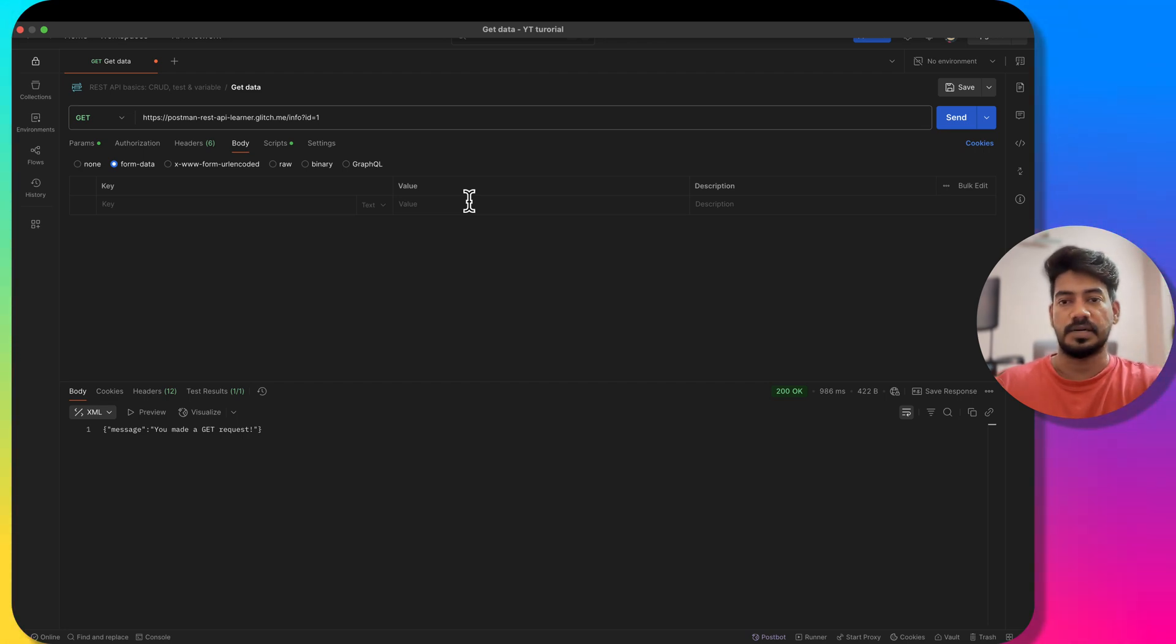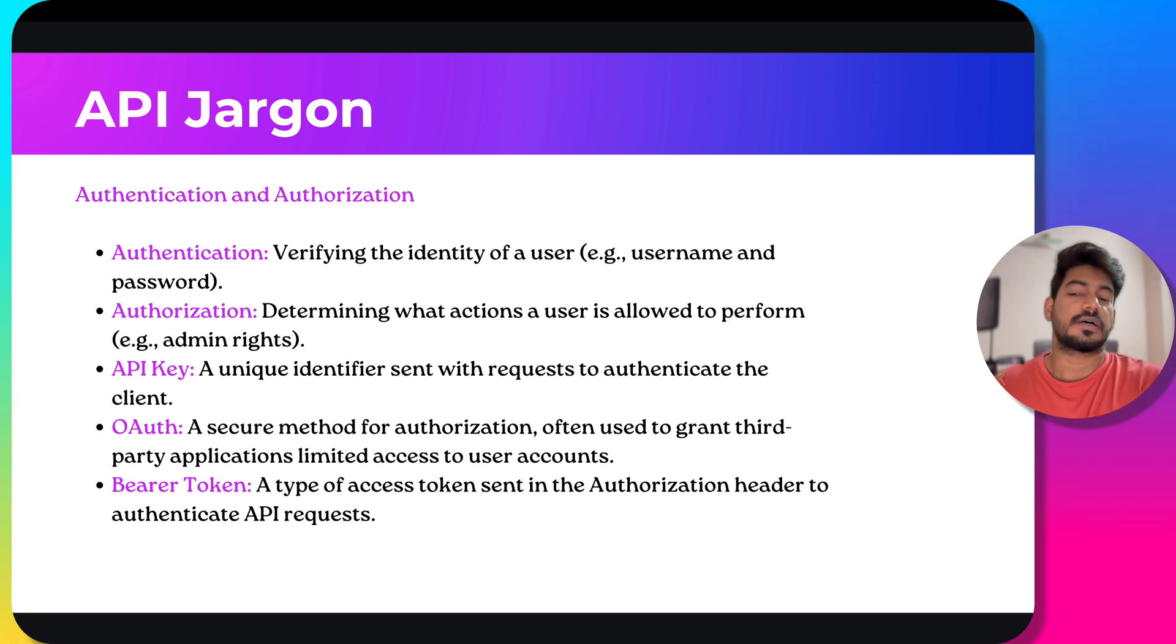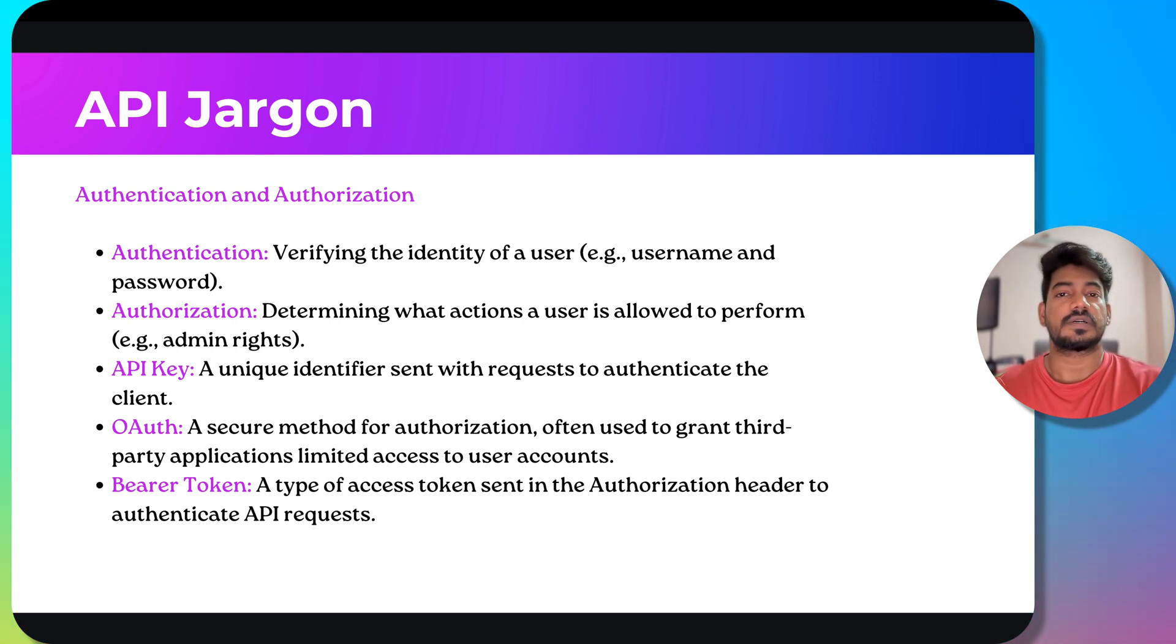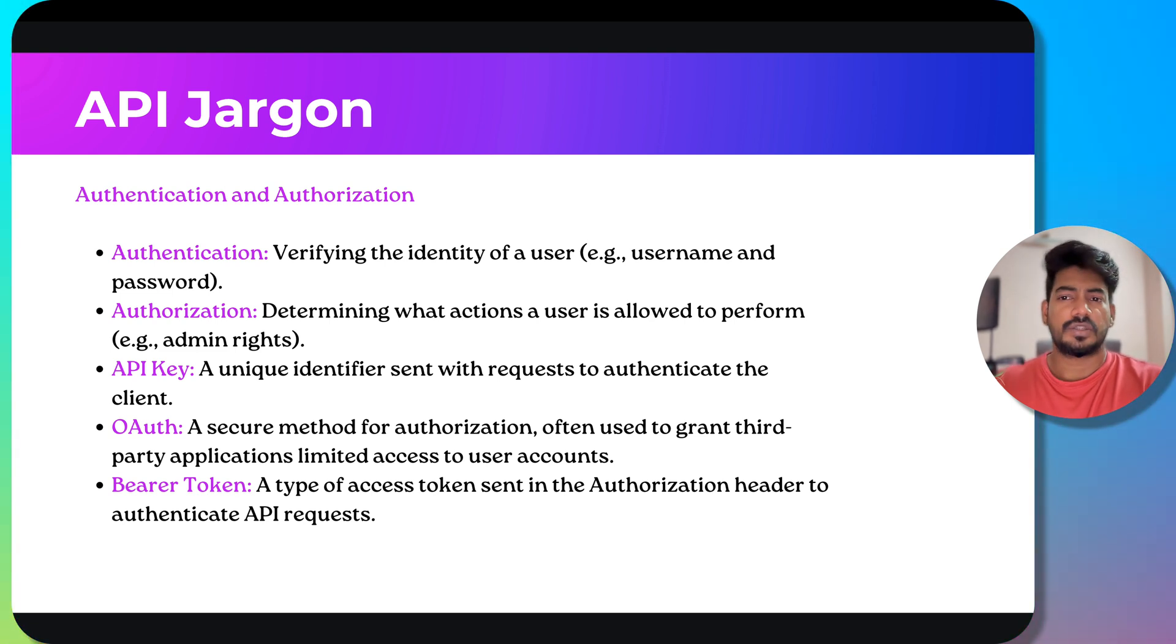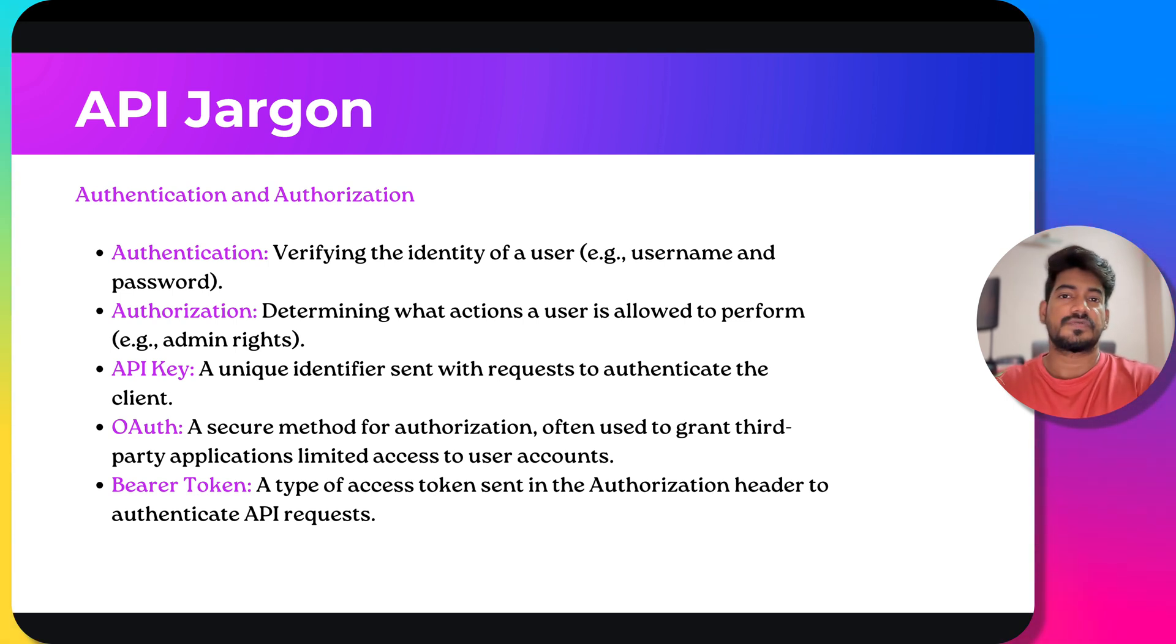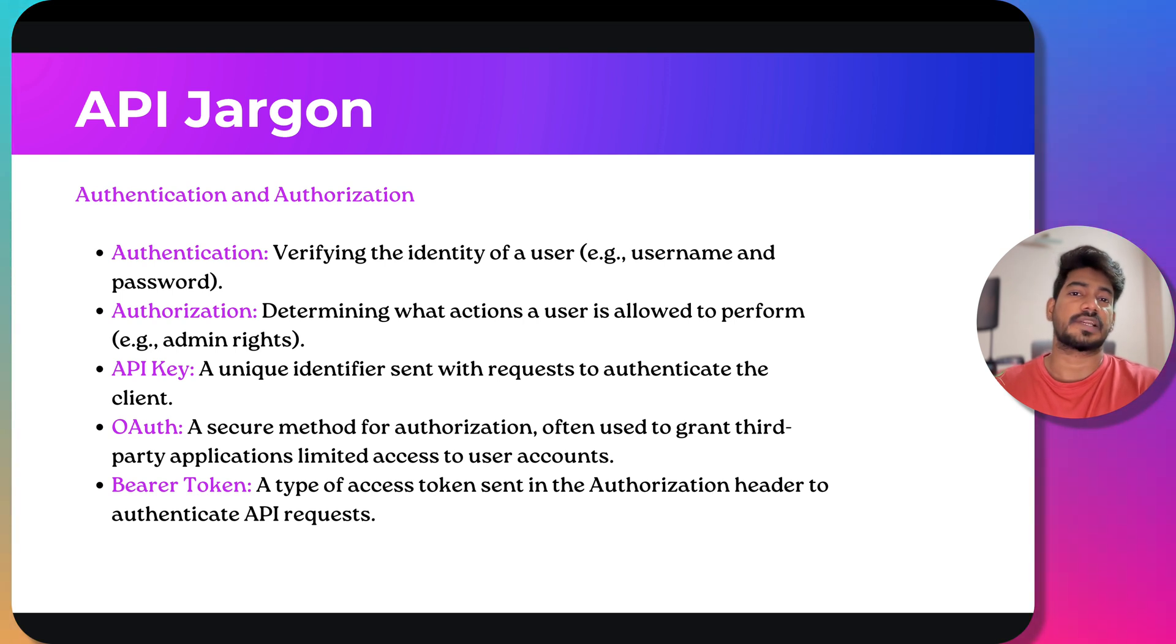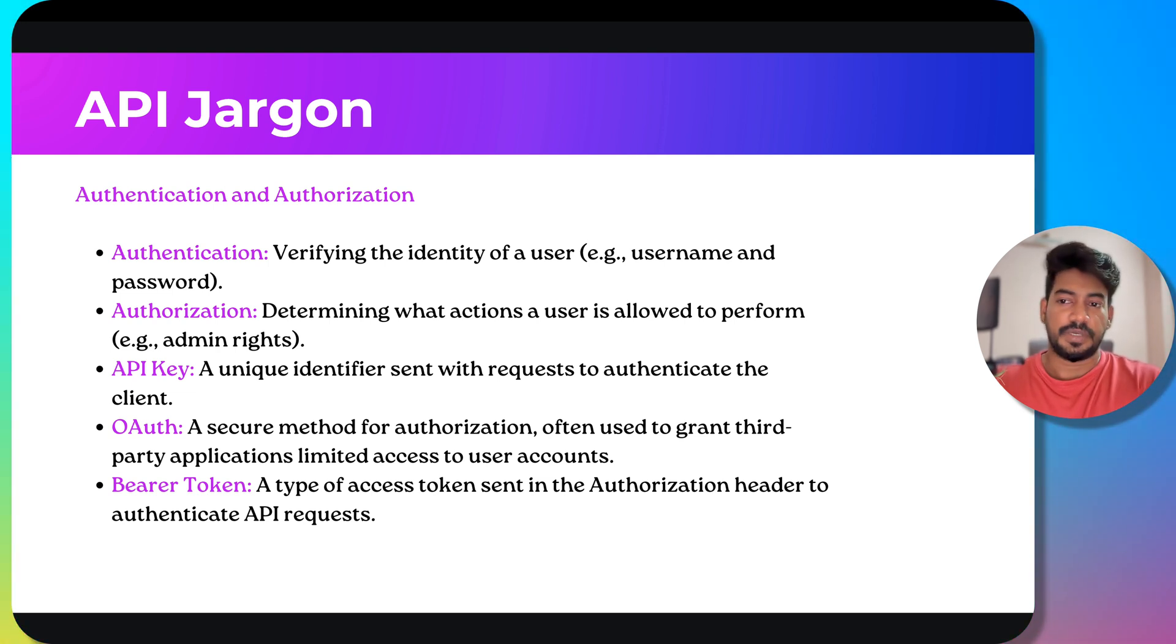There are free public APIs where we don't have to give authentication, but for client-related work there will be authentication and authorization. Authentication is verifying the identity of a user - for example, if I log in with my username and password, I'm authenticated. Authorization is what actions I can do - like read-only access or commenting. If you have admin access you can control everything, add users, delete users, modify users.